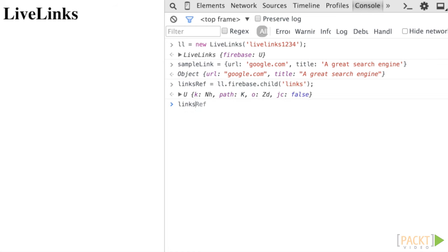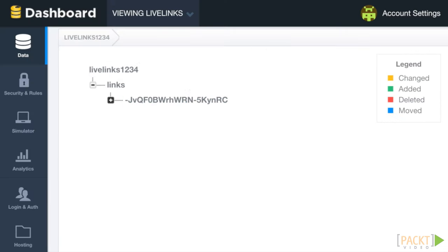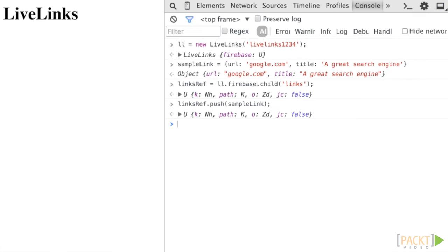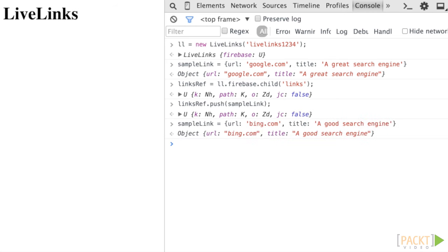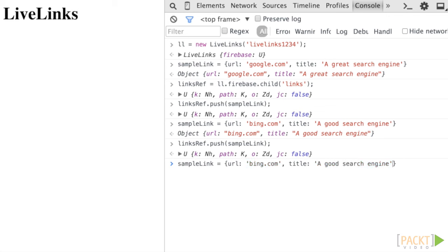In the data browser, you'll notice that it was added in real time, just as we had expected. Had we used set, it would have cleared out all the objects listed under the links location, but because we used push, Firebase was smart enough to automatically create a unique ID or name under which the link object we sent was set.